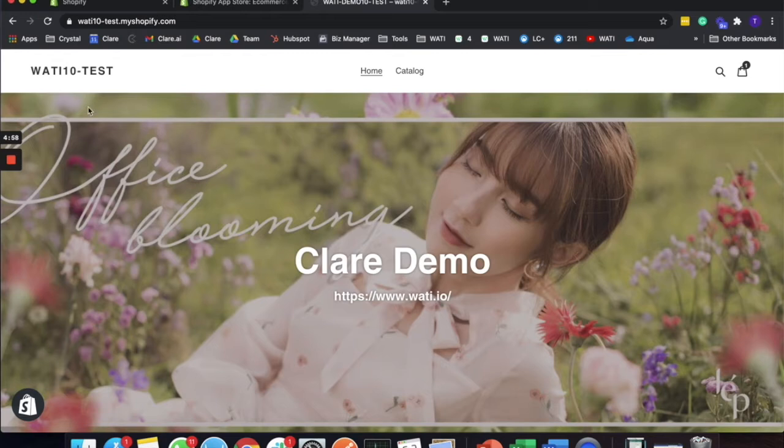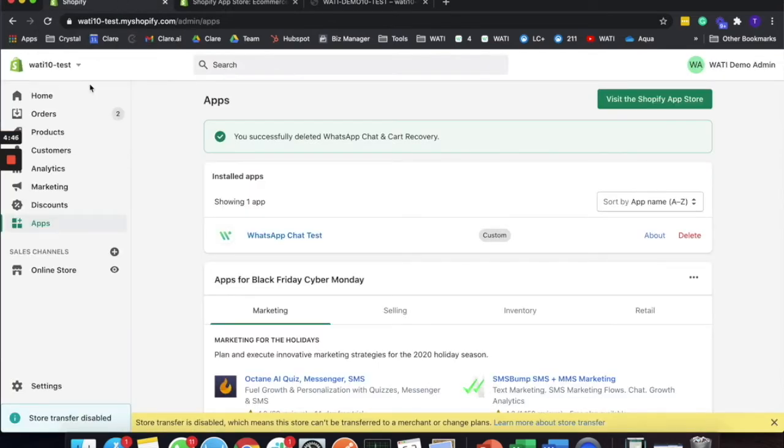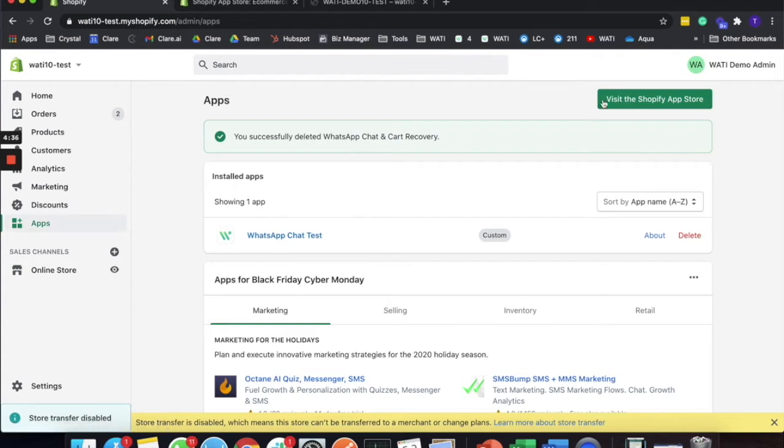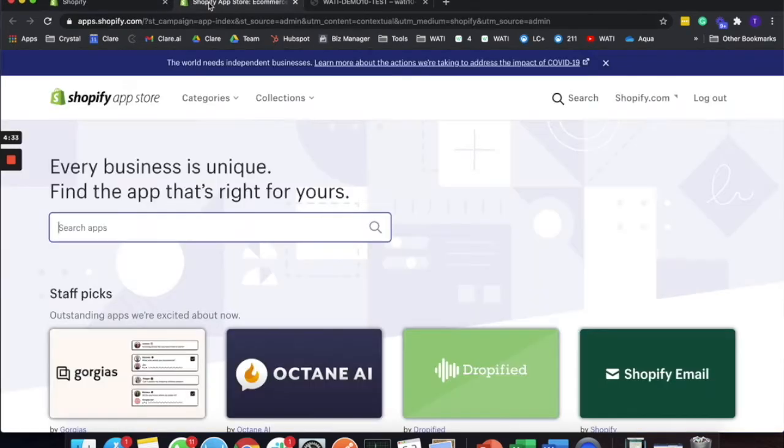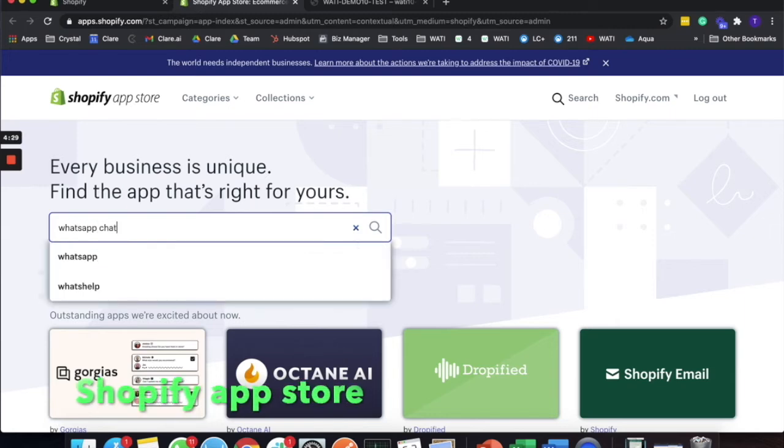If you are a Shopify shop owner but not an existing user of Wati, you can still use the integration. What you will be doing is integrating within your Shopify store. First, you will go to your admin panel. On your left-hand side, you will see a section called Apps. You will click this to go to the Shopify app store, where you can simply search for 'WhatsApp chat.'